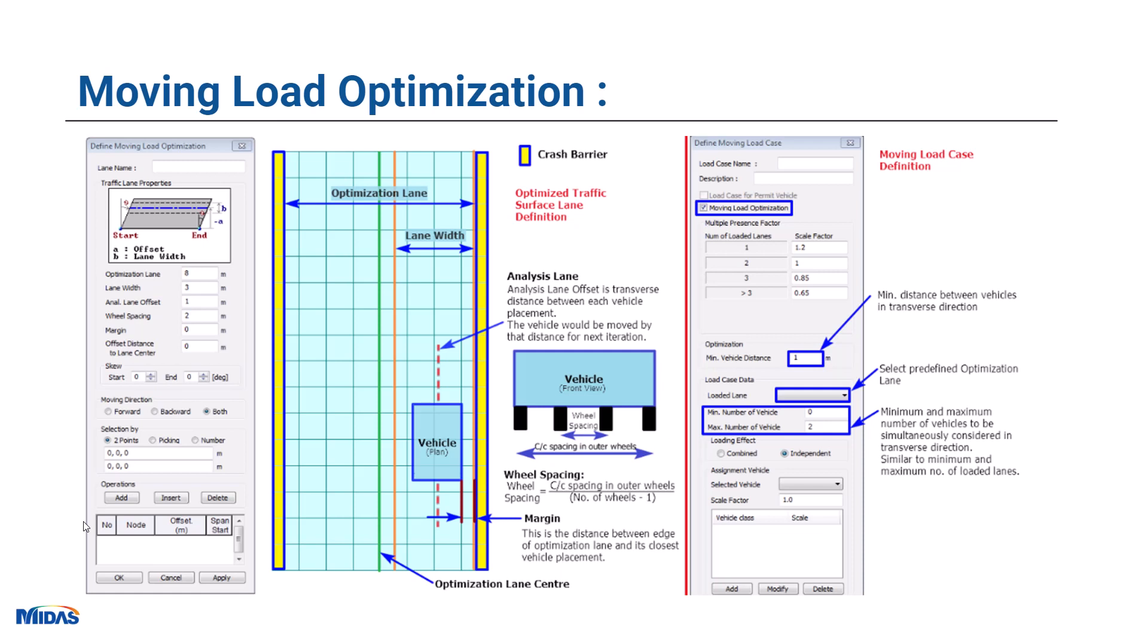As you already know, in Midas we can perform moving load analysis for different standard vehicles. Midas performs moving load analysis as per influence line diagram approach. To understand this moving load optimization feature better, let's look at the lane definitions.